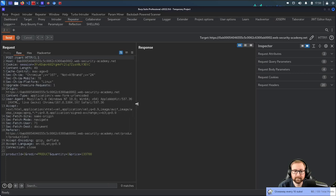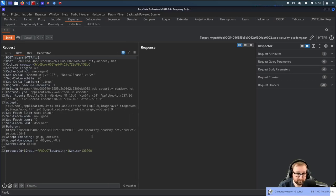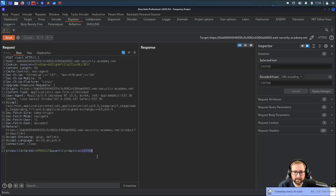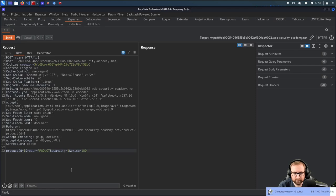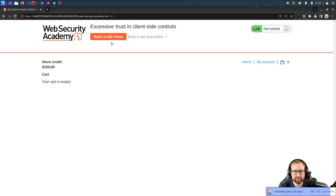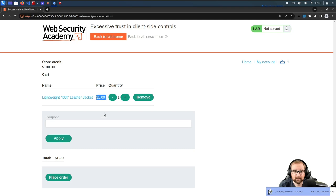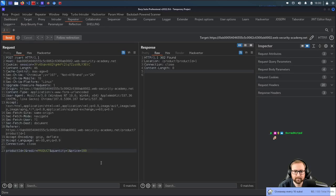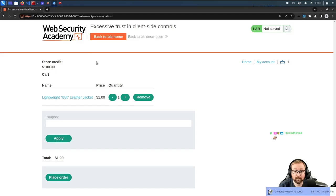We could try messing around with this price parameter. What happens if we just set it to 100? It's redirecting us to the product page — that's fine. All we care about is our cart. Look — we've changed the price! I put 100, and since the price is in cents, that's one dollar. I can order it for $1, but I only want one.